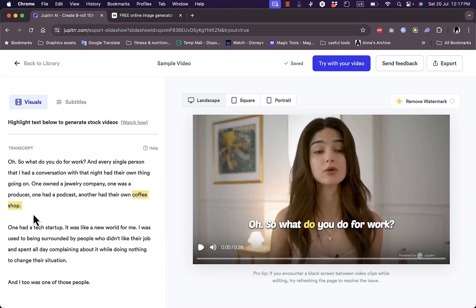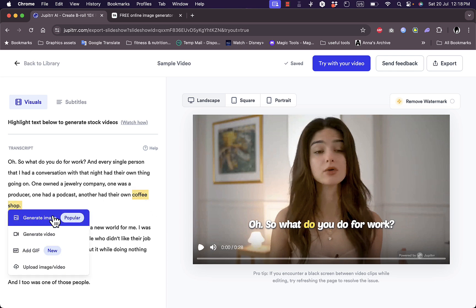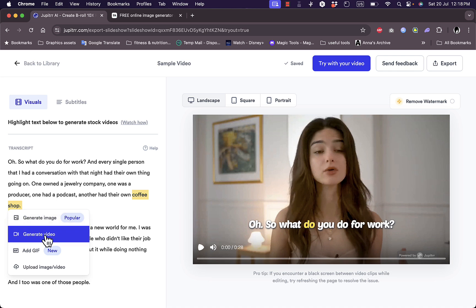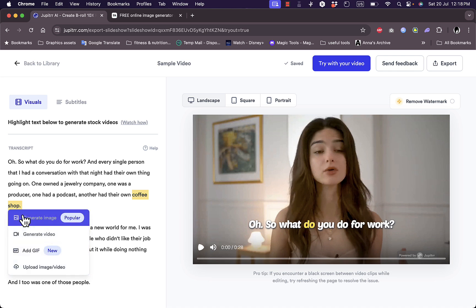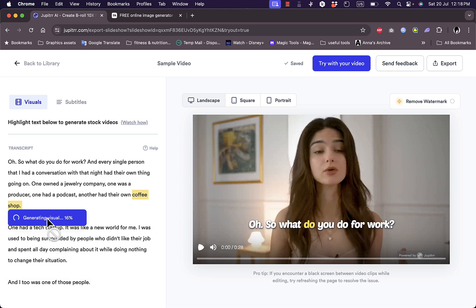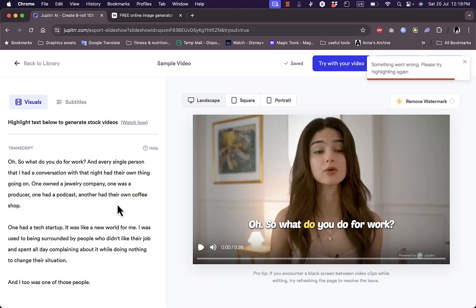And here in this part I can generate an image, generate video, add gif, or upload an image that will replace this part in the video. So if I click on generate image, okay, it looks like something is wrong with the website.